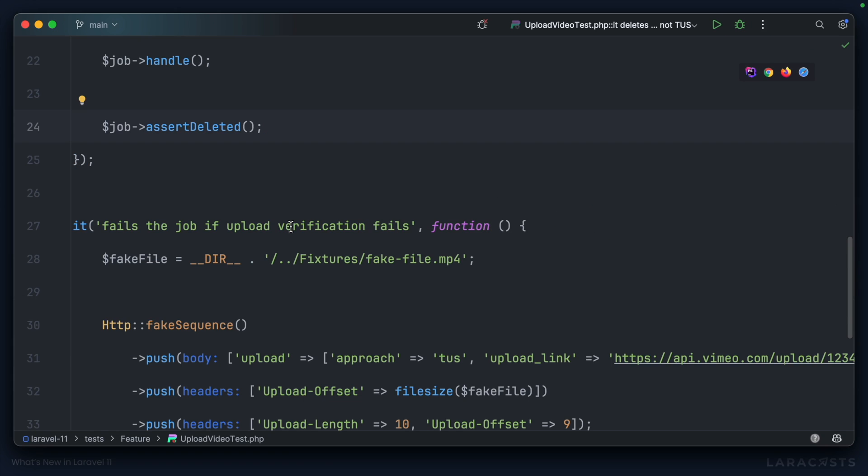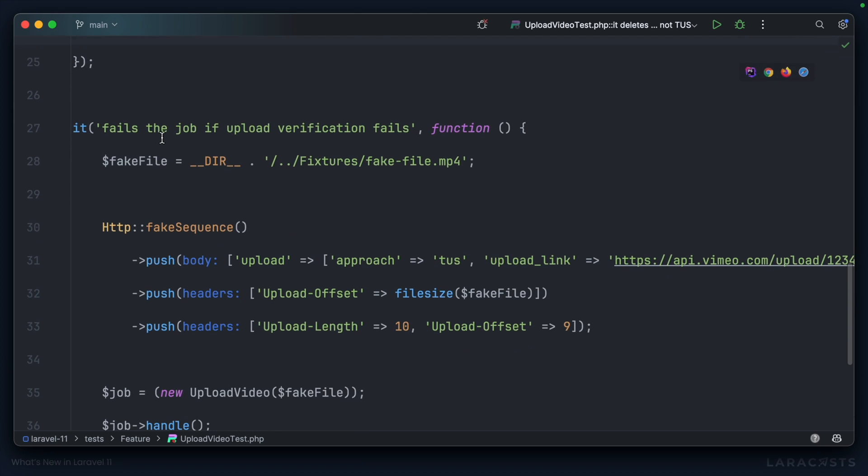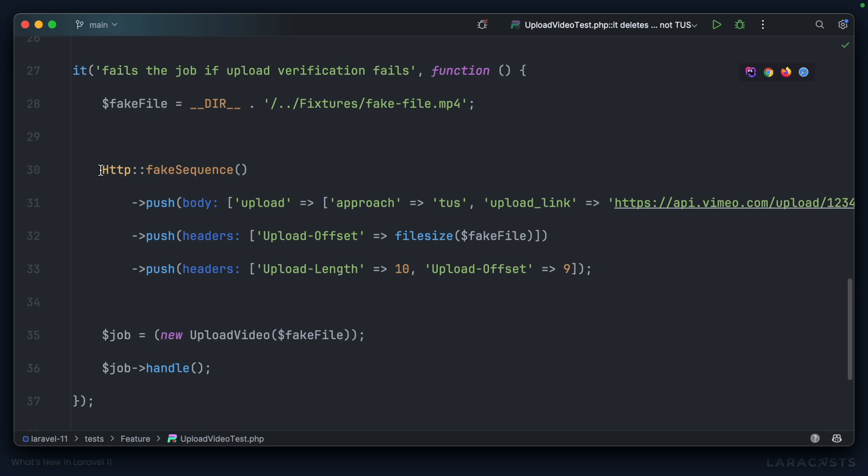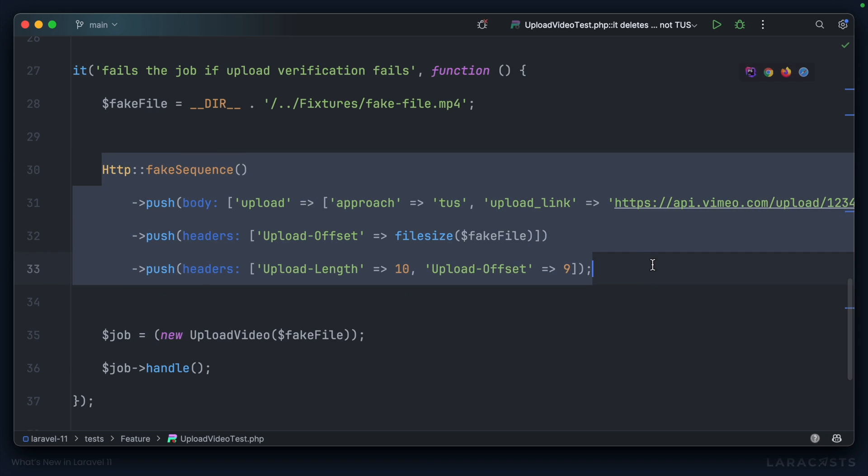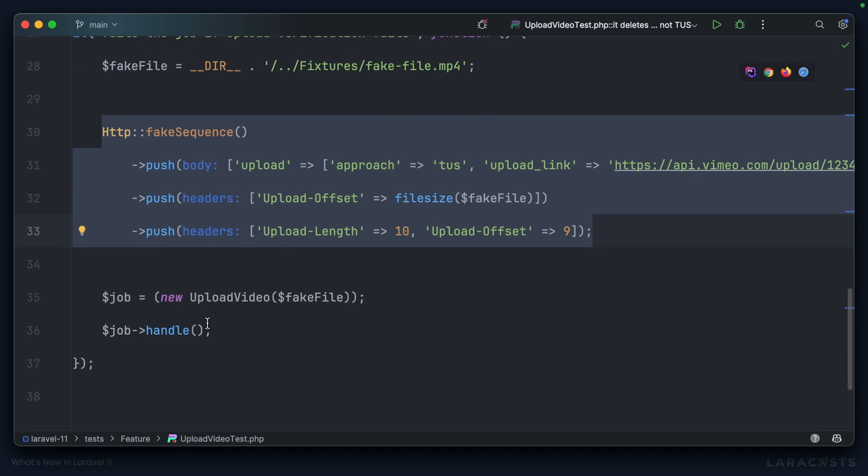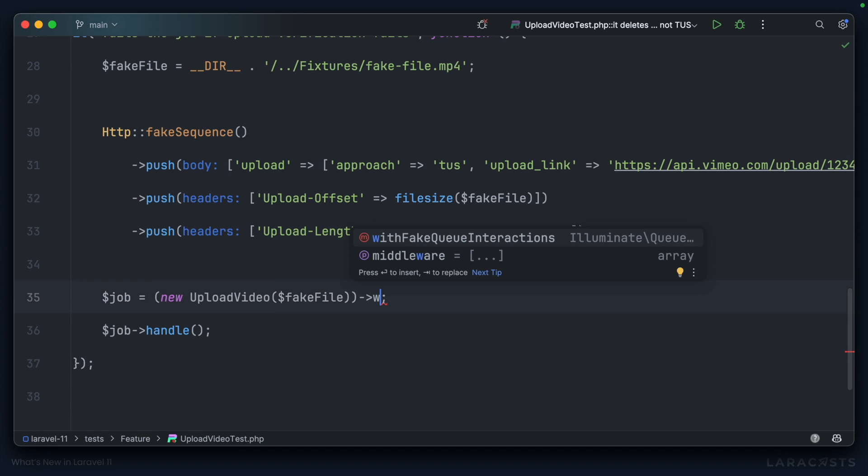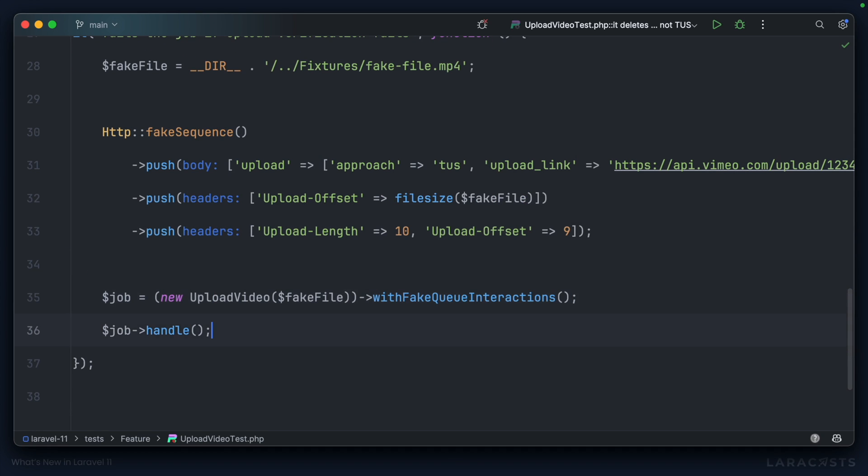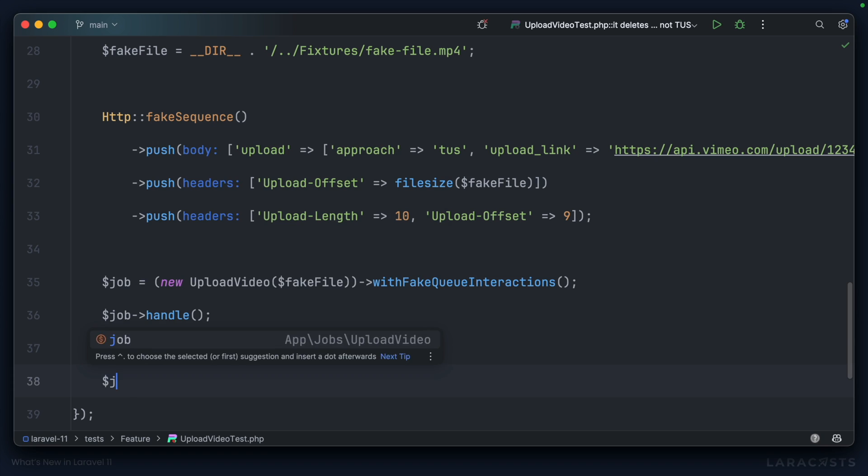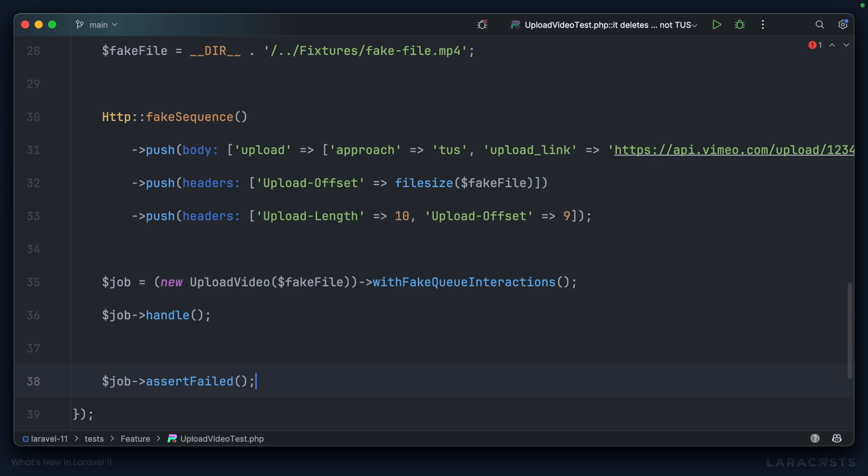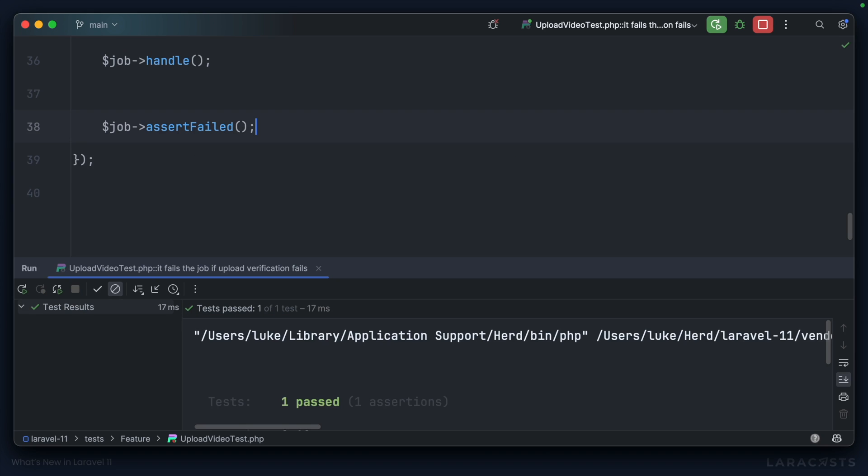And then finally, we have it fails if the job upload verification fails. I've done everything else correctly. I've stubbed out a fake sequence of HTTP requests to Vimeo. I create my job. I handle it. Well, again, let's say withFakeQueueInteractions, and now I can say assertFailed. Run it, and it passes.